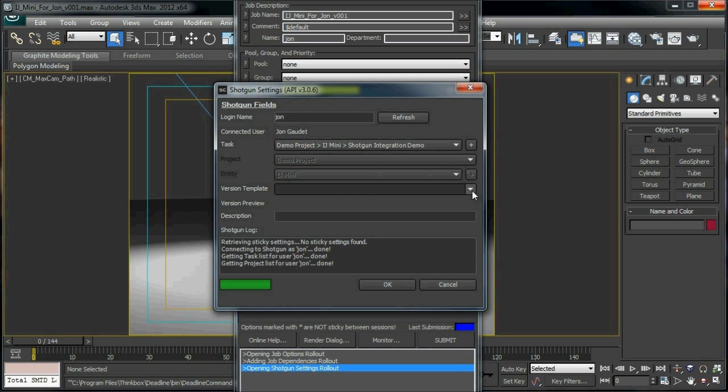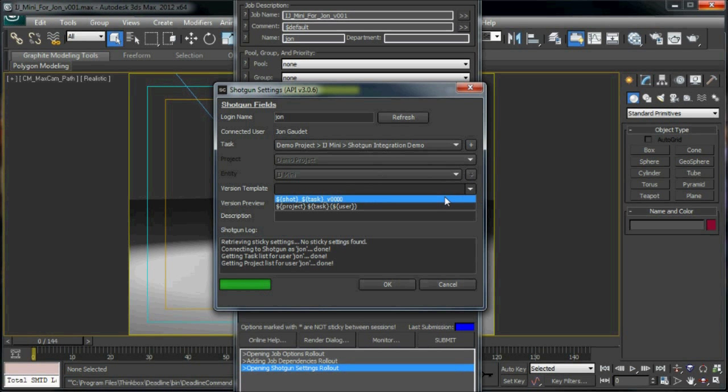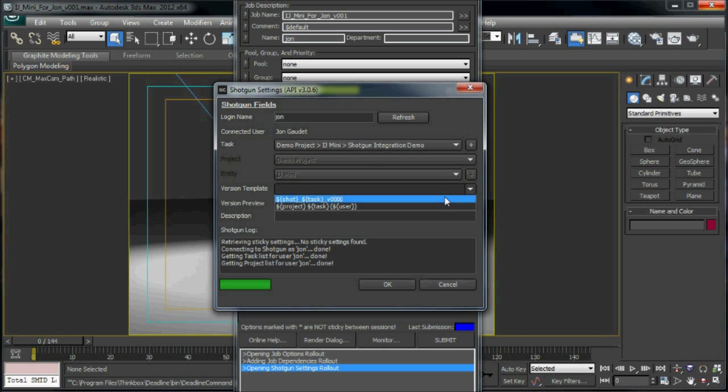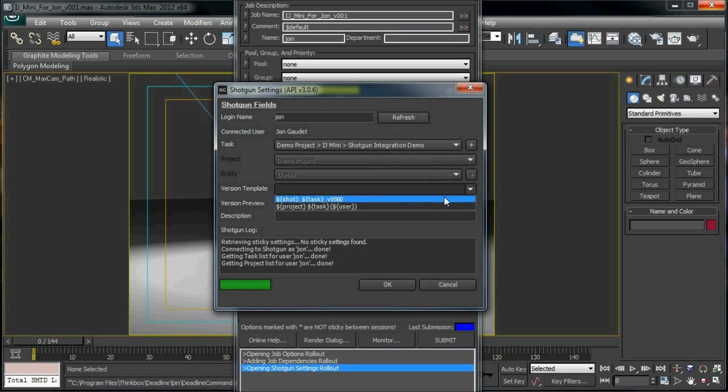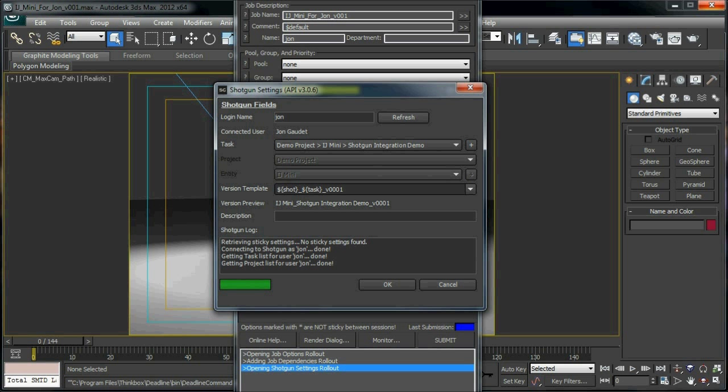Now that I've selected my task, I can select a template from a saved list to pre-populate my version name based on information pulled from Shotgun.